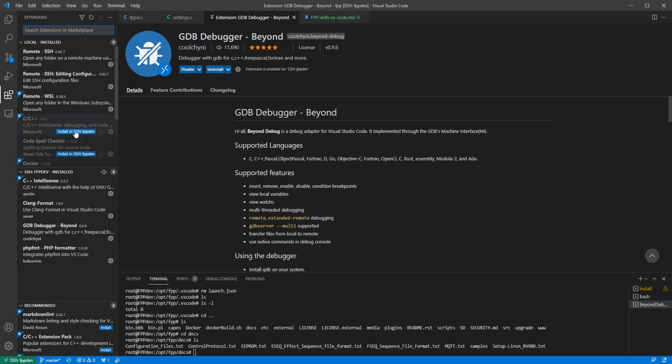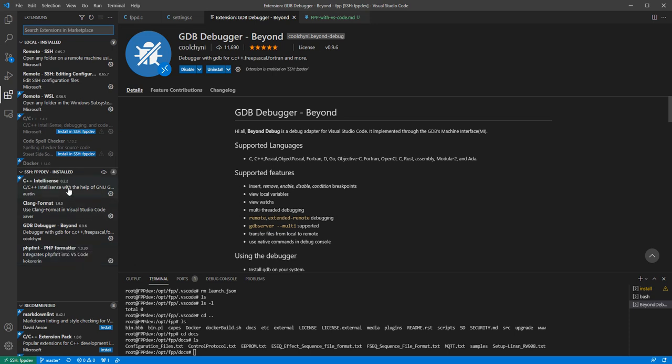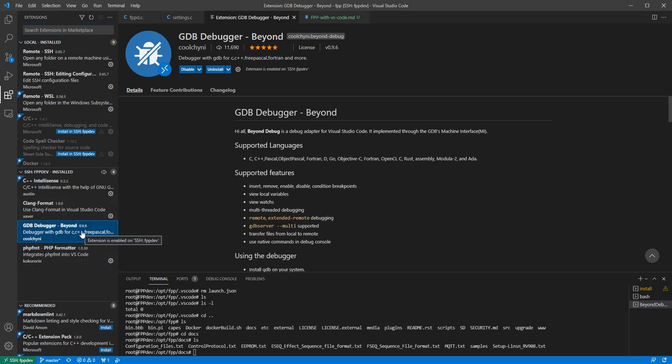So you might when you install it, it might show up here in the top and local, then just click on the install SSH and it'll copy it down here. The two that I use are, I tend to use the C++ IntelliSense plus I also will have the gdb debugger which is what we're going to use today.